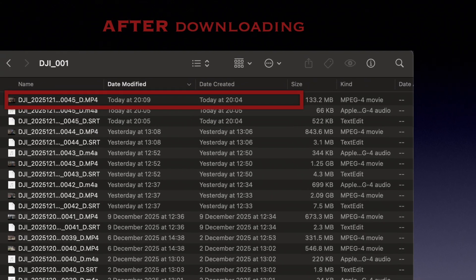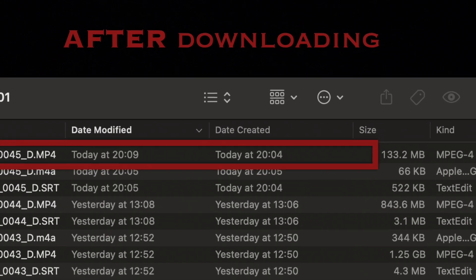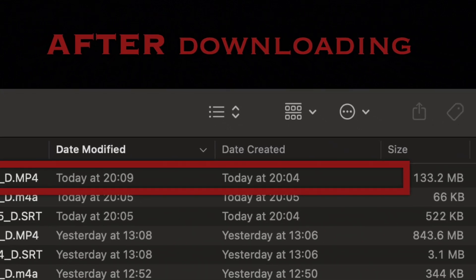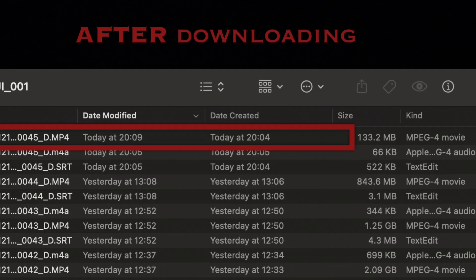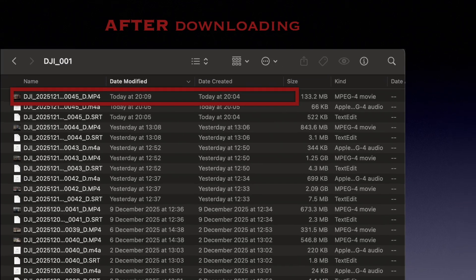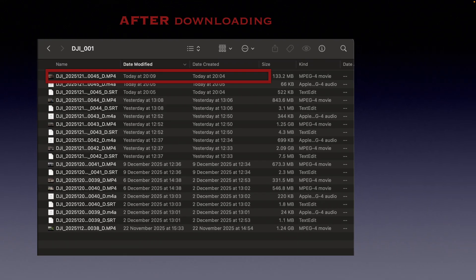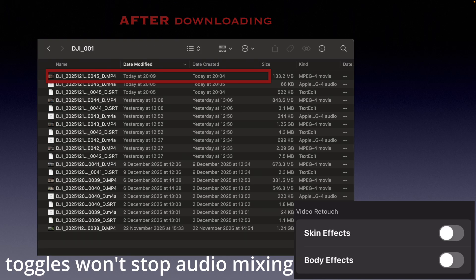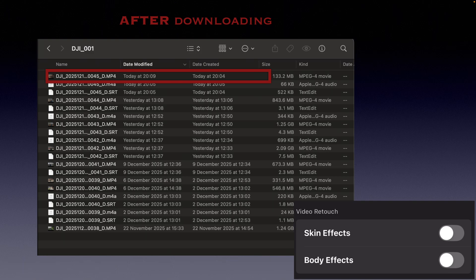If you compare the date created and the date modified timestamps after downloading, you'll see the proof. The DJI Fly app has actually gone back and mixed the audio into your original video file. And the toggles for skin and body effects do not change this behavior — whether they are on or off, the app will embed the audio into the downloaded file on your phone and write directly into the master video file on Neo2's internal memory.